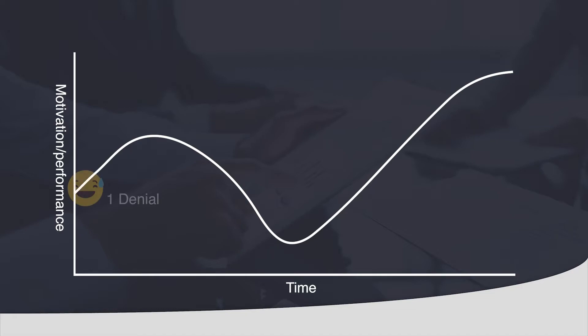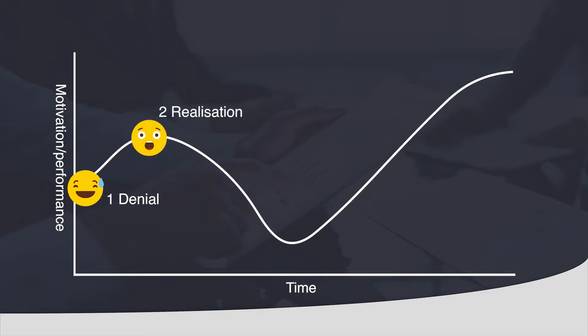The first step is denial. You may find it hard to believe that you need to change at all to become happier. The next step however is realization. At this point your motivation goes up as you realize this is something that could improve your life and you strive to achieve this quickly.